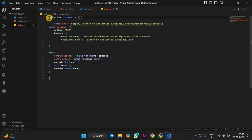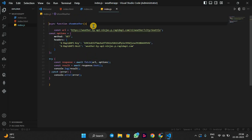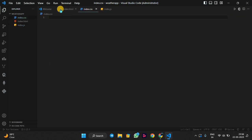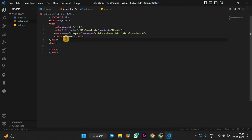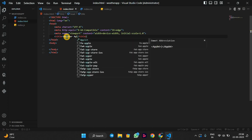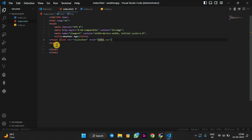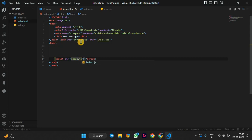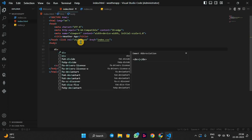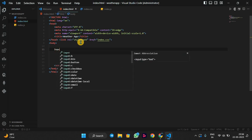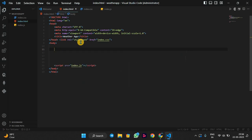We have to make this function async because we are using await inside it. Now in index.html, this is the boilerplate. We will set the title as 'Weather App', link it with index.css and index.js. Then we will add a heading as 'Weather App' and keep it centered.